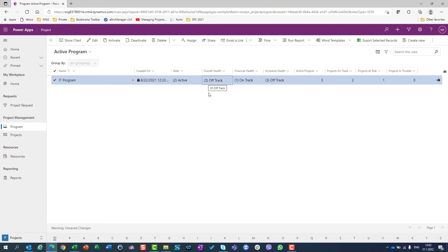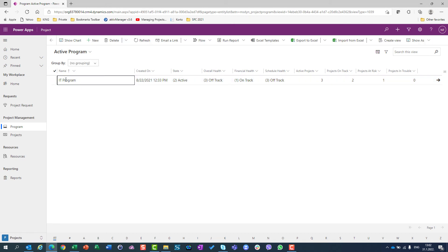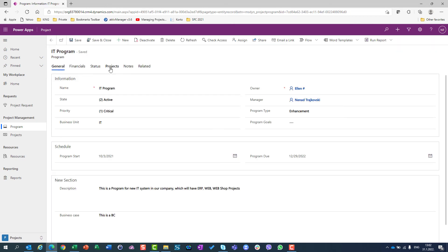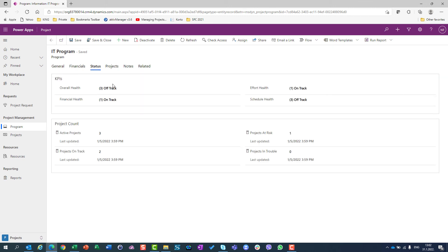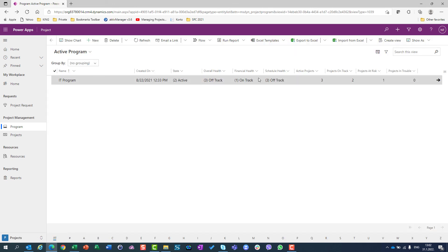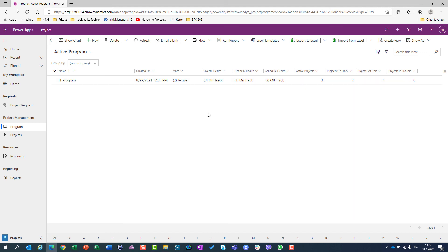But if I want more information — if I want to examine which projects are on track or off track, or which are on schedule or off track — then I will certainly go to the projects tab. I will see all projects which belong to my program, and then I can change those statuses: overall health, financial health, and schedule health here. But as I mentioned, I can do it from the program tab as well. This is the easiest way to change the statuses of the program.